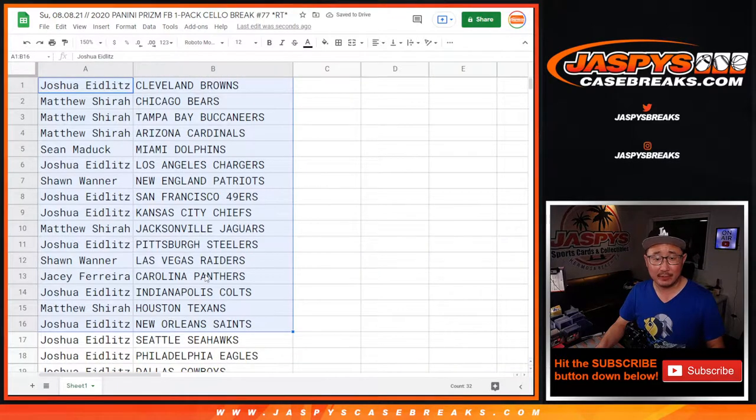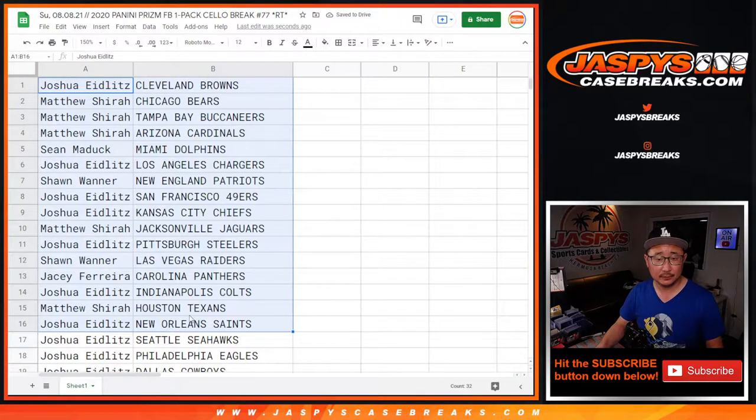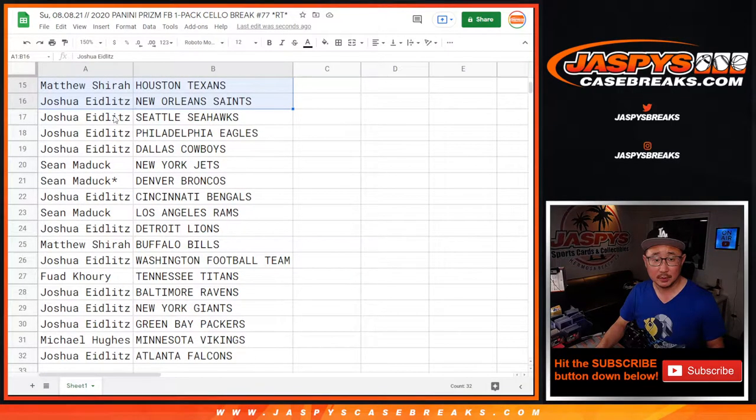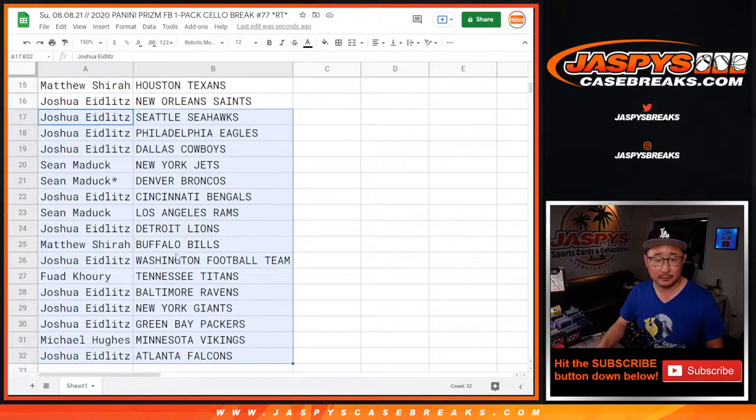All right, here's the first half of the list here. Josh with the Chargers. Second half of the list right here. Josh with the Bengals.